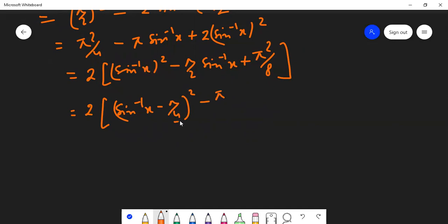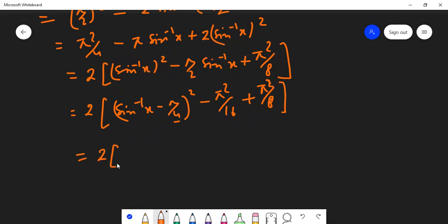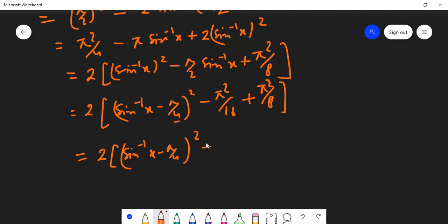So b is π/4, meaning b² = π²/16. We subtract b² to complete the square, and the remaining constant π²/8 was already there. This simplifies nicely. The expression becomes 2·(sin⁻¹x − π/4)² minus π²/8 plus π²/8, giving us 2·(sin⁻¹x − π/4)² − π²/16 after combining the constant terms, yielding 2·(sin⁻¹x − π/4)² + π²/16 after the subtraction leaves π²/16.